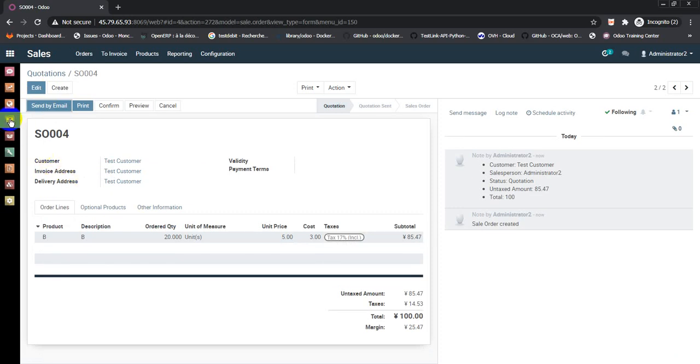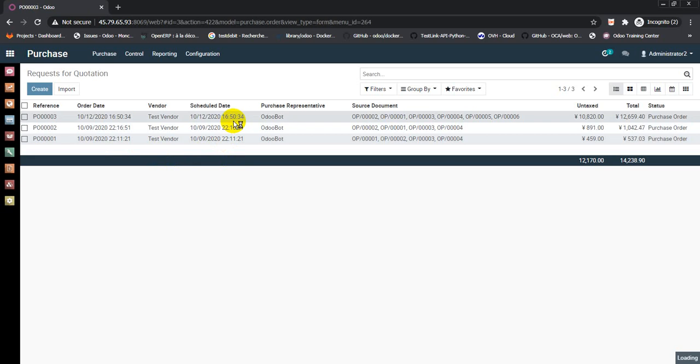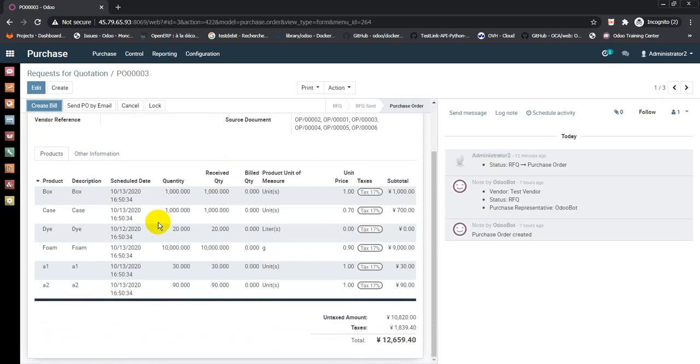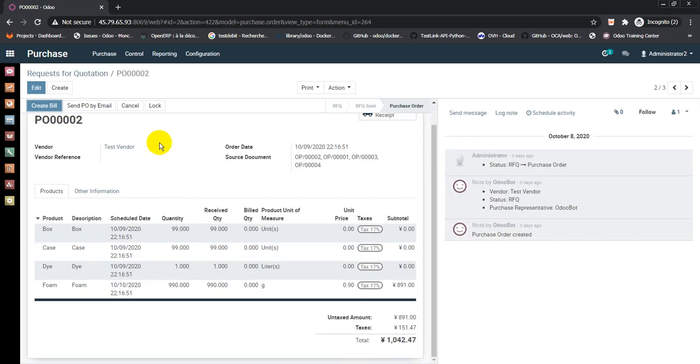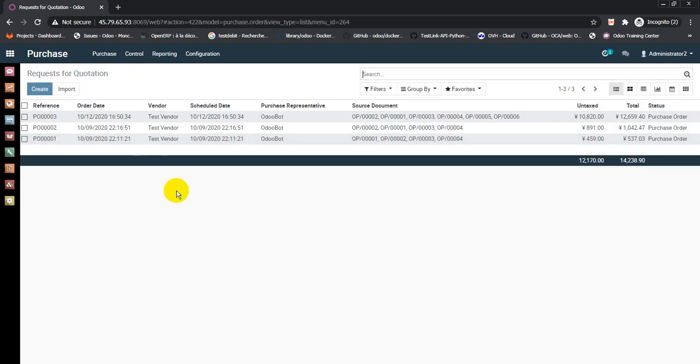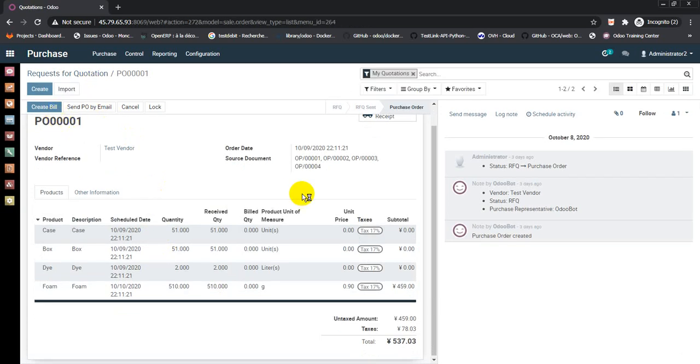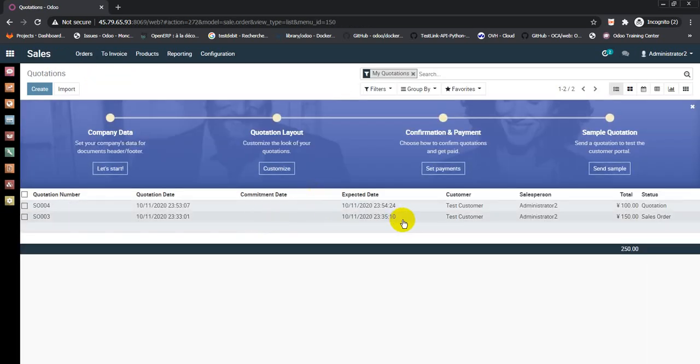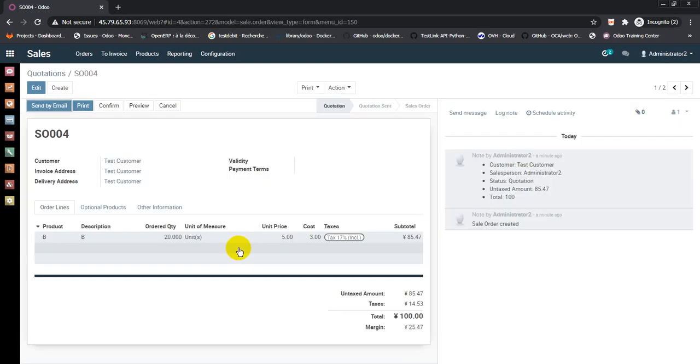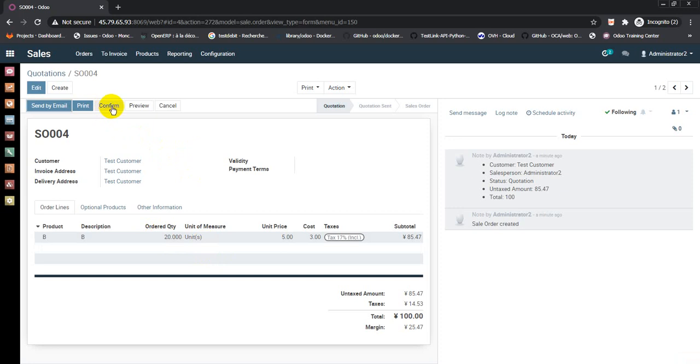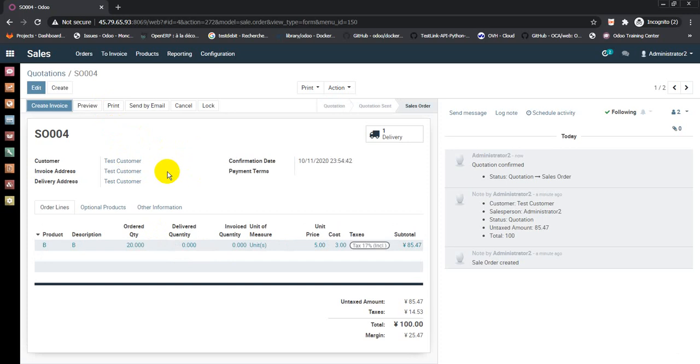Go to purchase order to check if there are any purchase orders with B1, B2, or B3. No purchase orders yet. Return to the sale order for 20 quantity of B. Hit confirm.